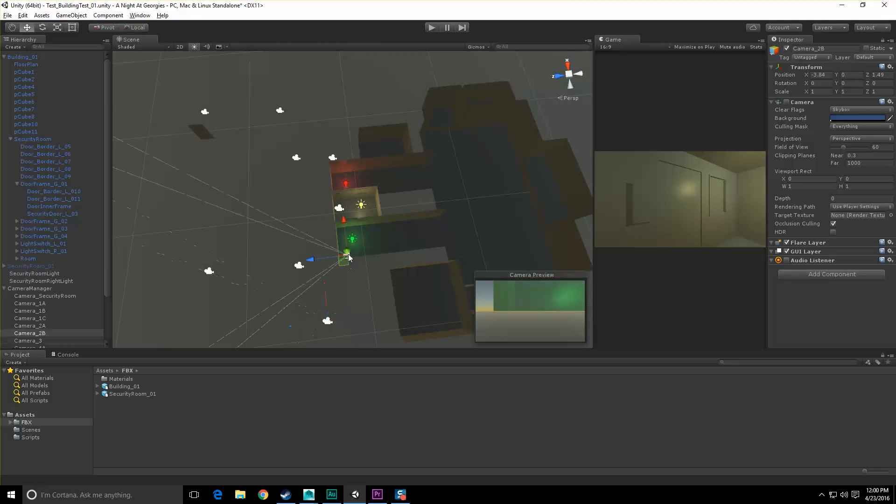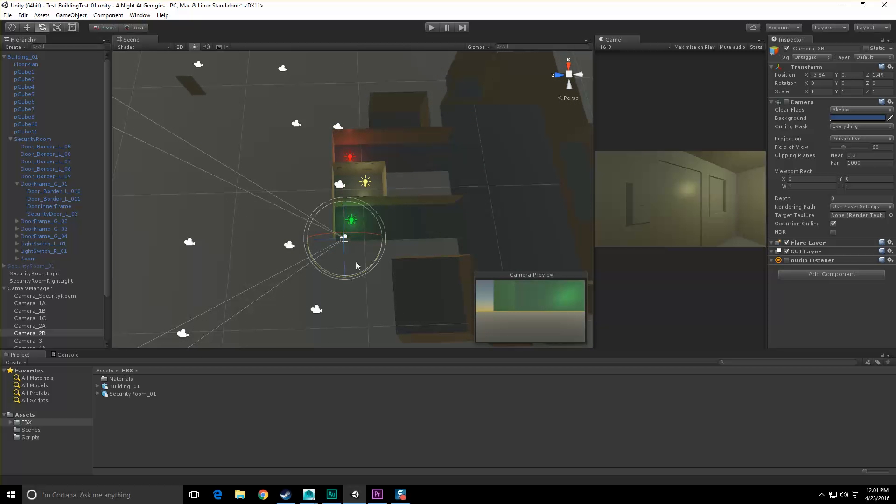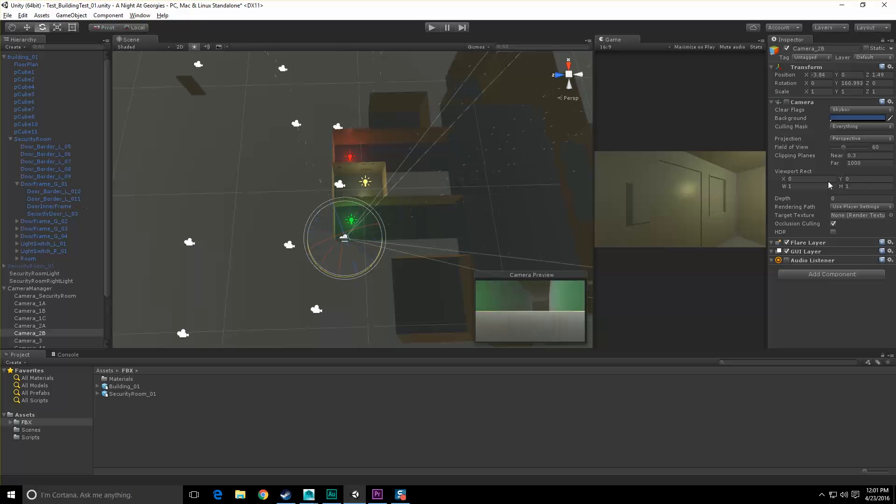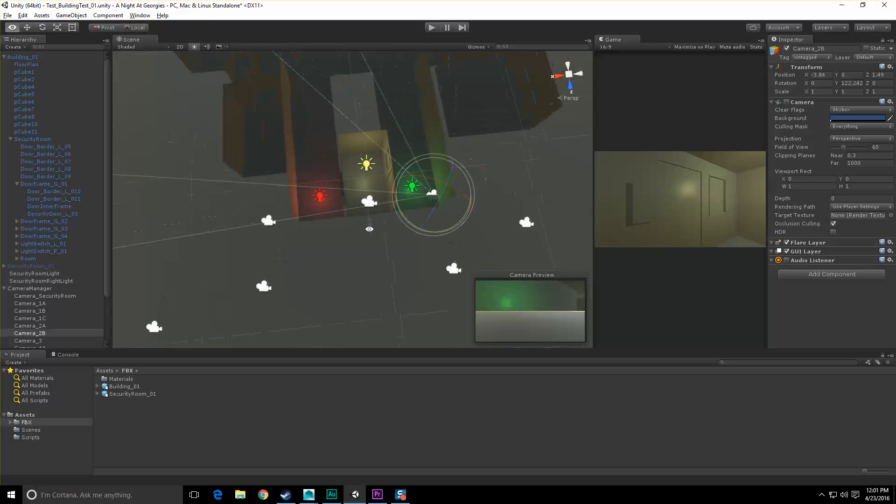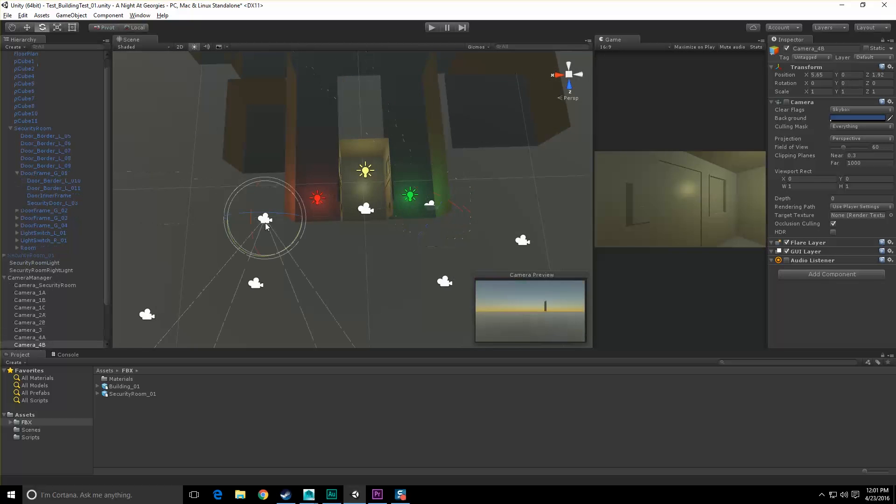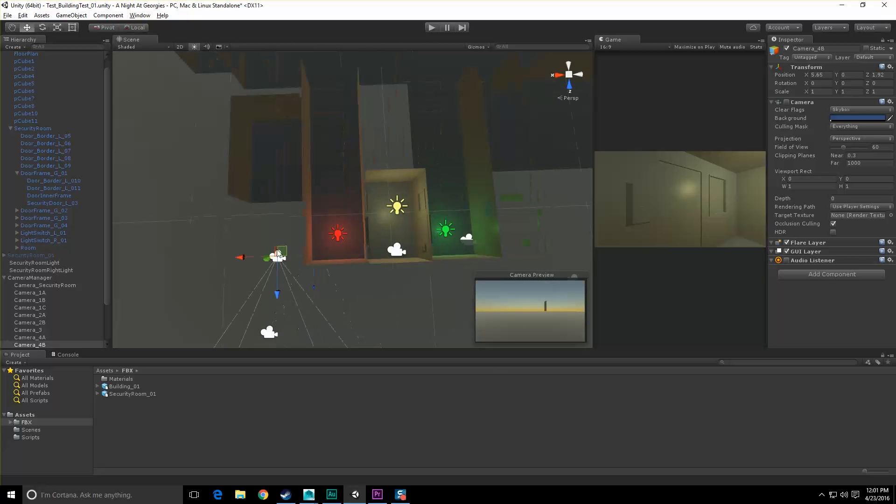But let's go ahead and since everything's mirrored, all I really need to do is rotate a lot of these things around to the other side. So I believe these ones are the cameras right next to the security door, kind of looking to the sides of the security door.